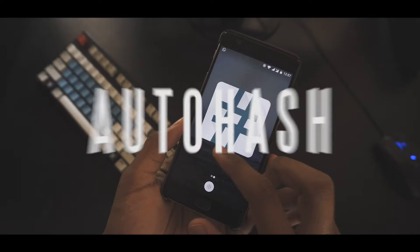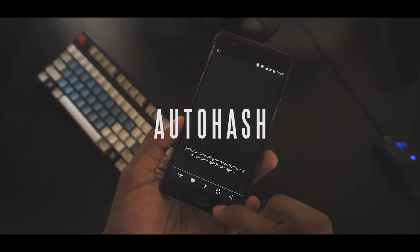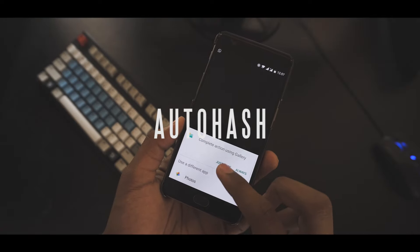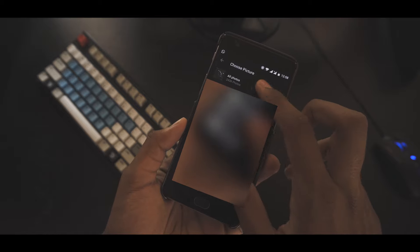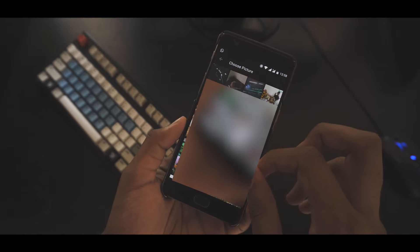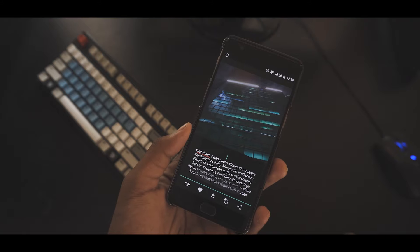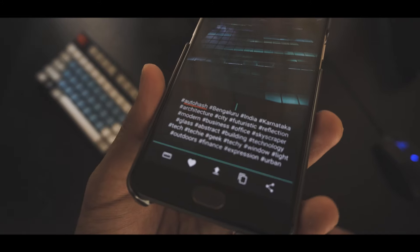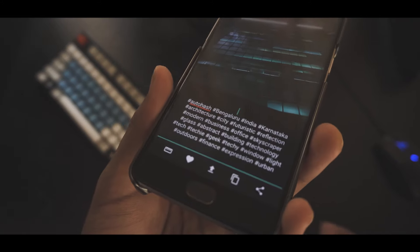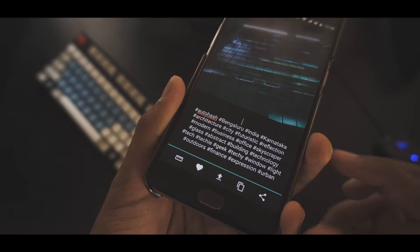Kicking this list off is AutoHash. Simply put, this app gets you hashtags for your pictures. Open the app up, import your picture and just give it a few seconds to do its magic. It'll get you a bunch of hashtags that are relevant to your picture that you can directly copy to your clipboard. This app can be particularly useful for Instagram — I've been using it a lot myself lately and it just works.